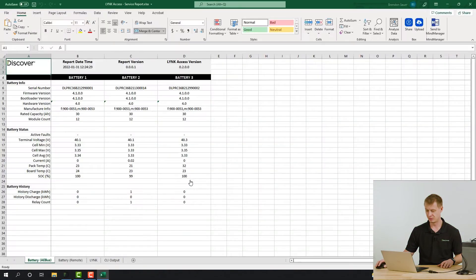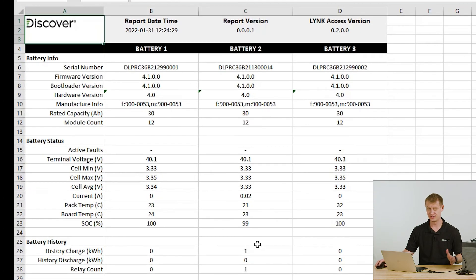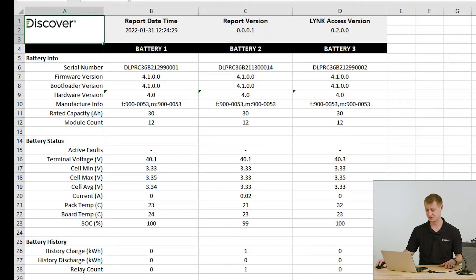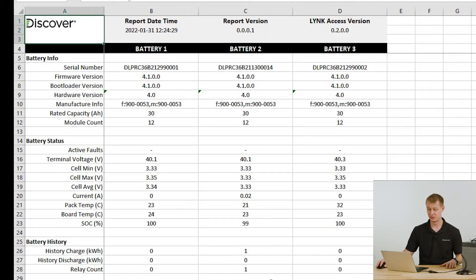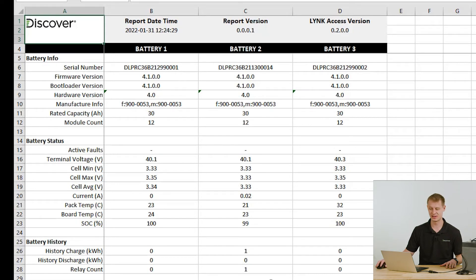When that report's done downloading, here it's opened up. Now I'll mention this isn't for end user consumption, so some of the data may not make sense. Once that report's available, you can go ahead and send it into your Discover Battery service representative.